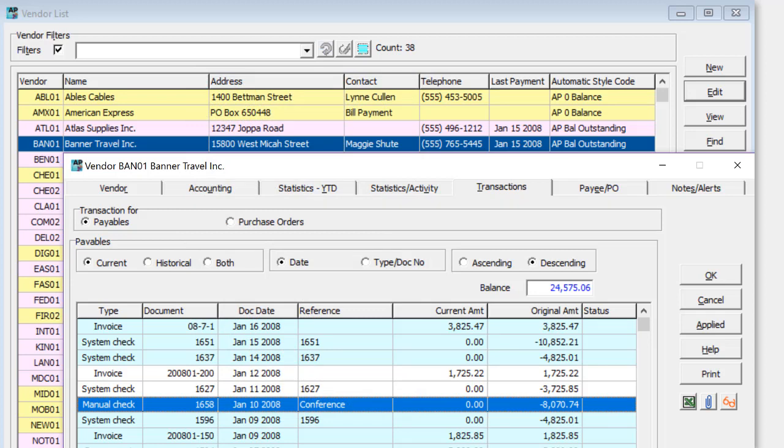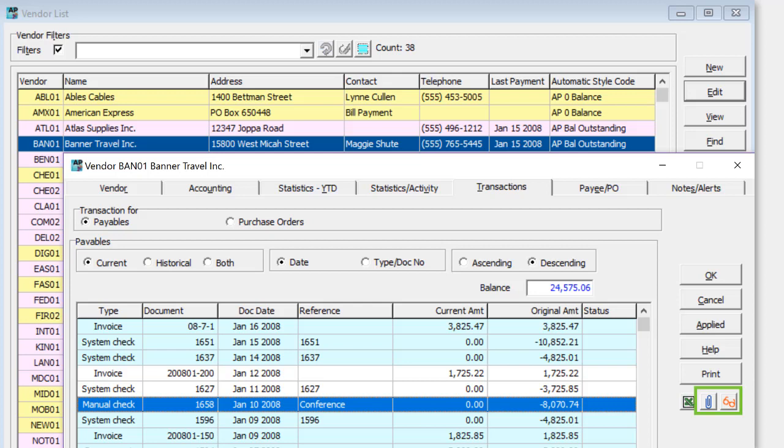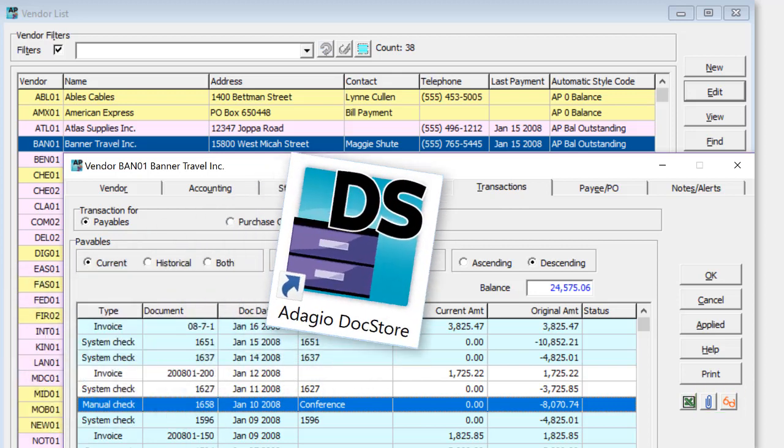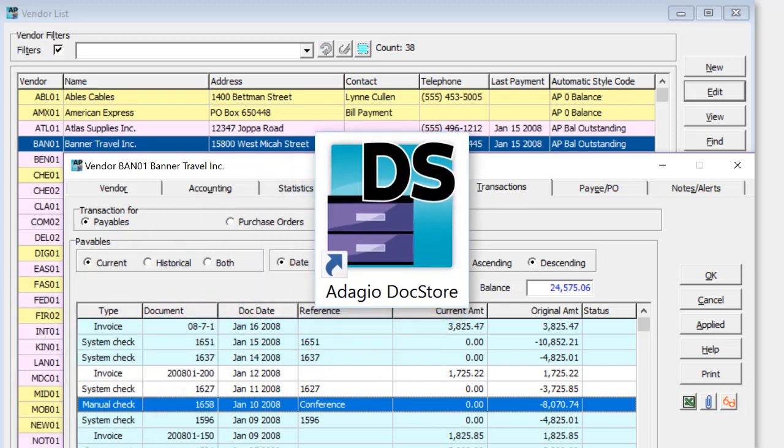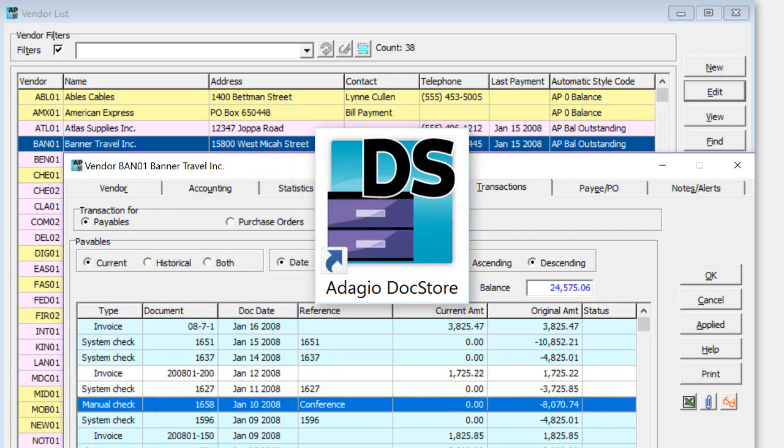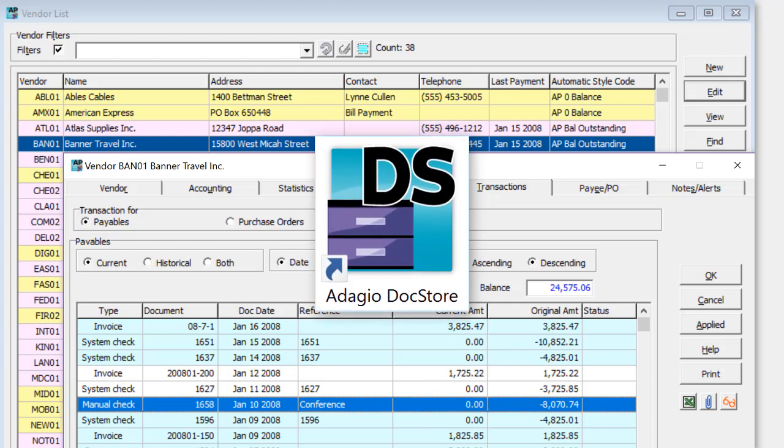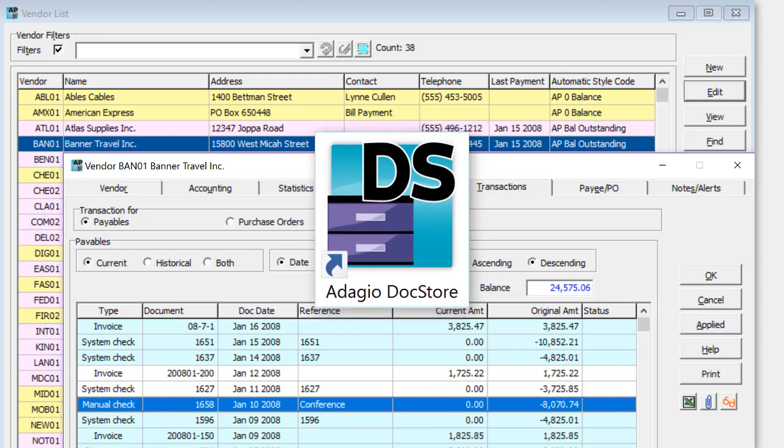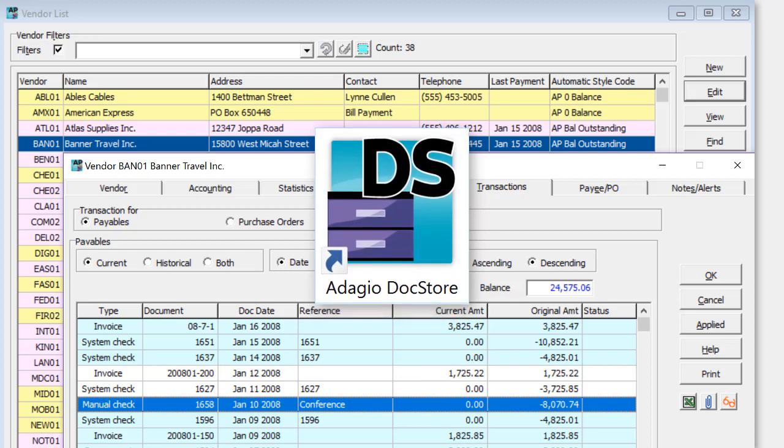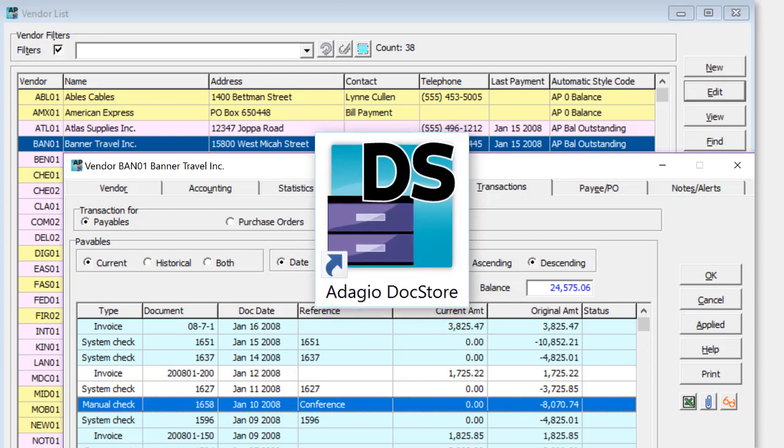And Adagio programs at version 9.3a will reveal these buttons when a new product Adagio Dockstore is installed. Look for exciting new features, coming to Adagio in the fall of 2017.